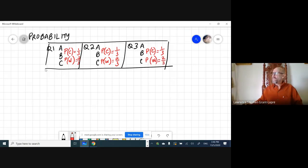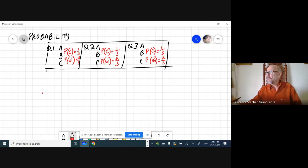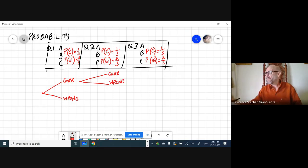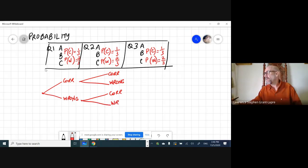We've got a situation here where we will use a tree diagram. For the first question, we might get it correct or we could get it wrong. For the second question, we might get it correct or we could get it wrong. And if we got the first question wrong, we could still get the second question correct or it could be wrong.